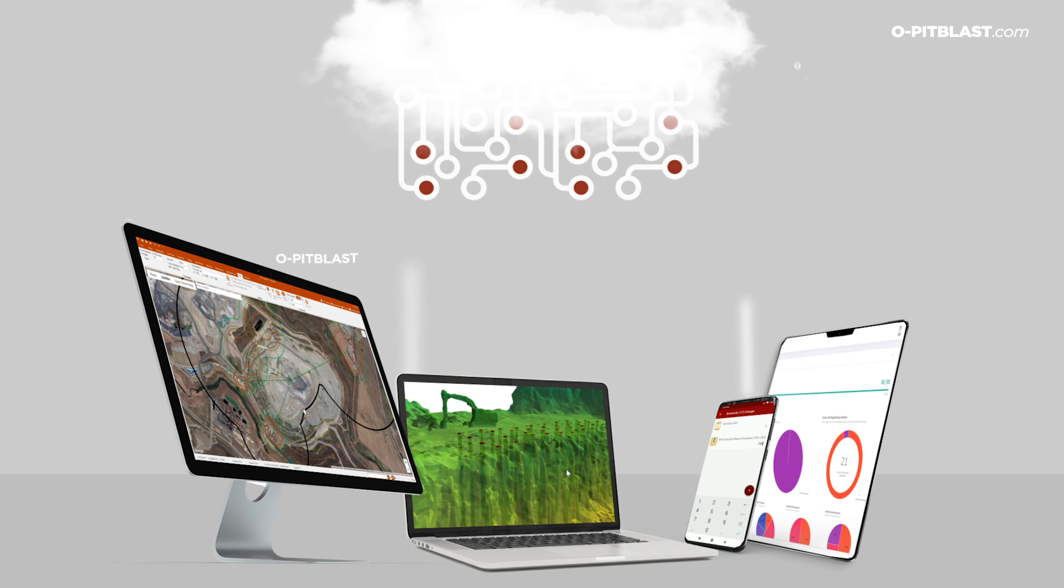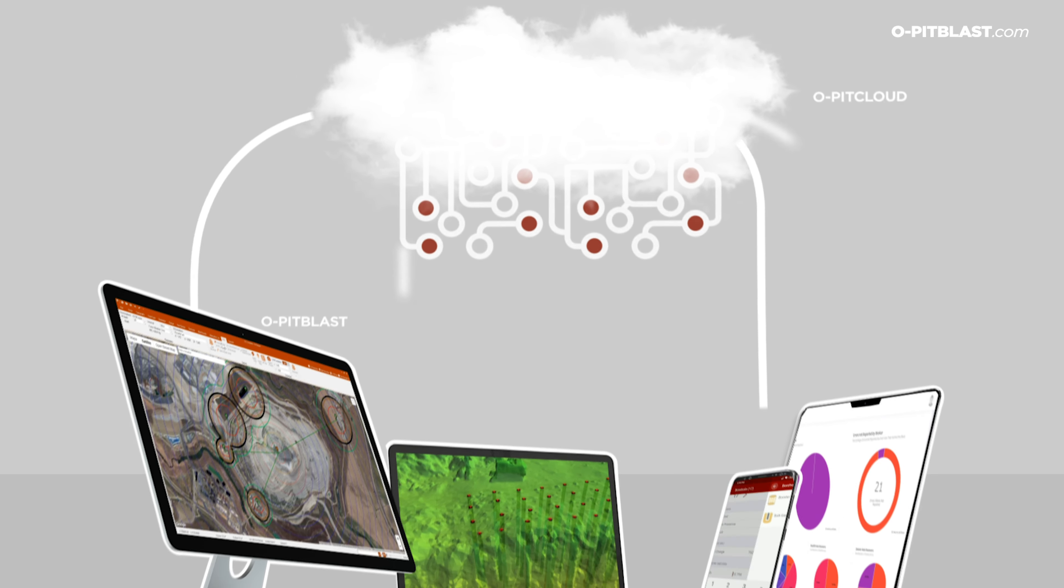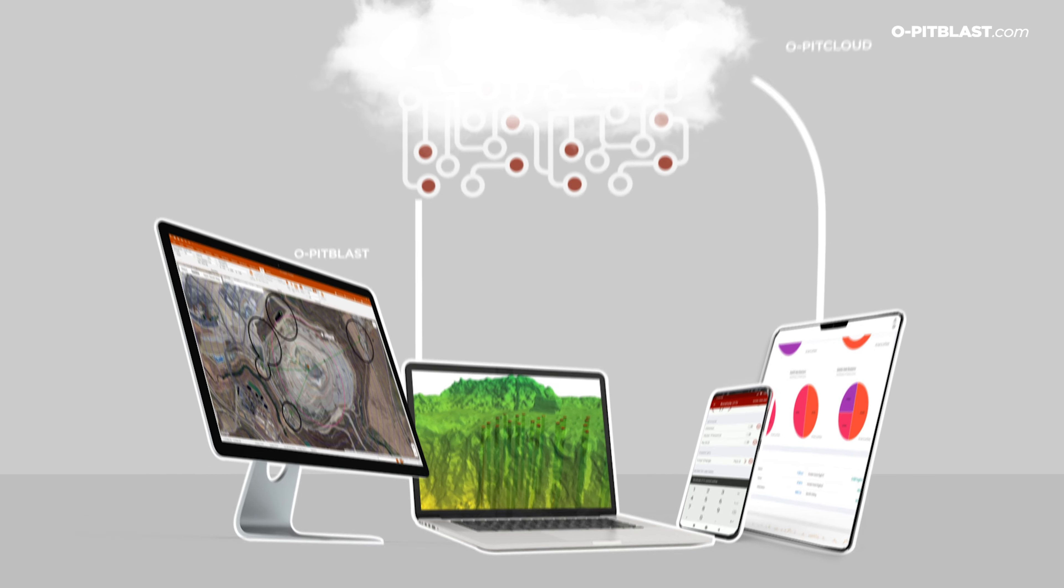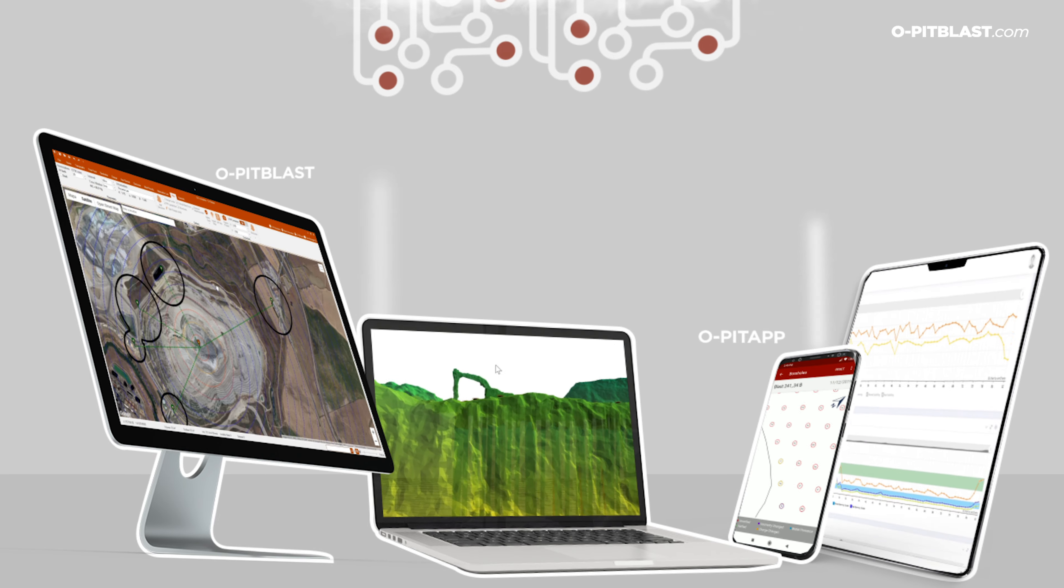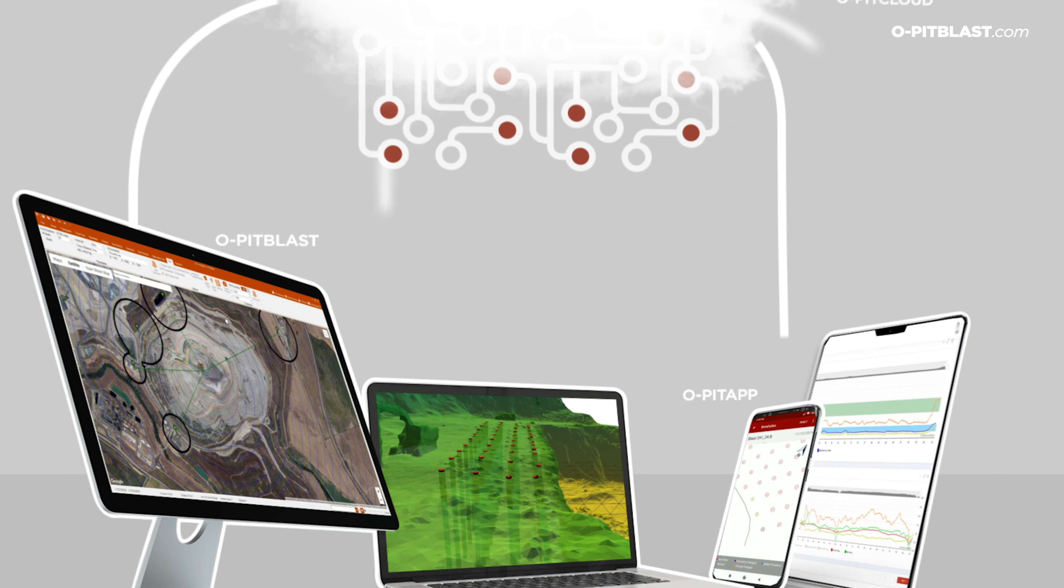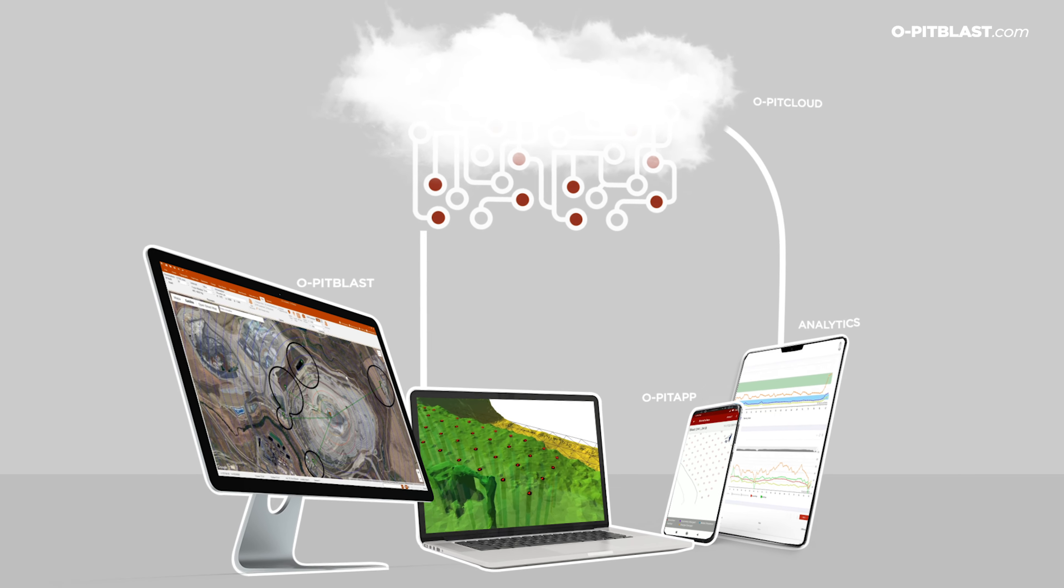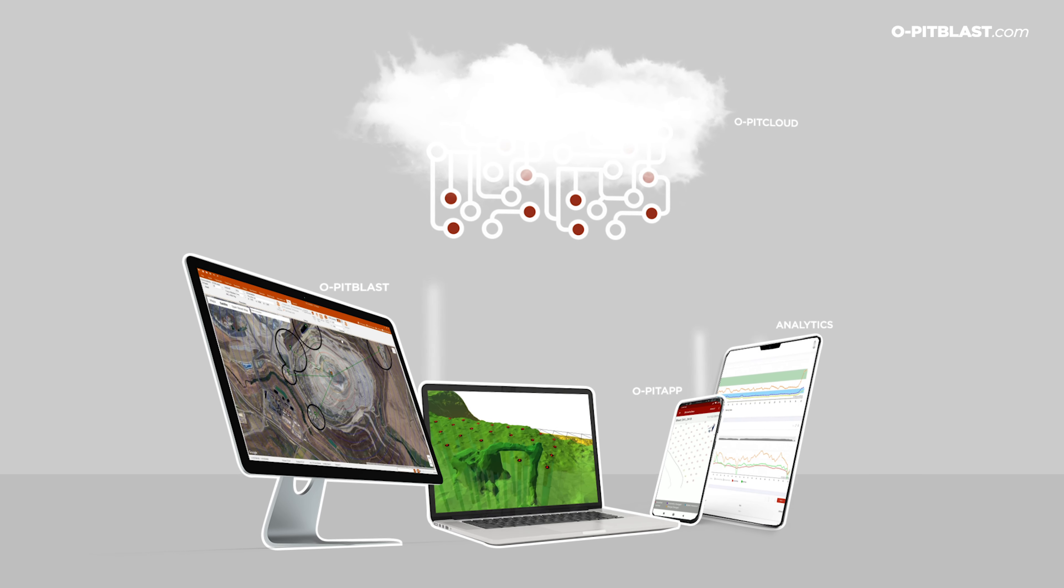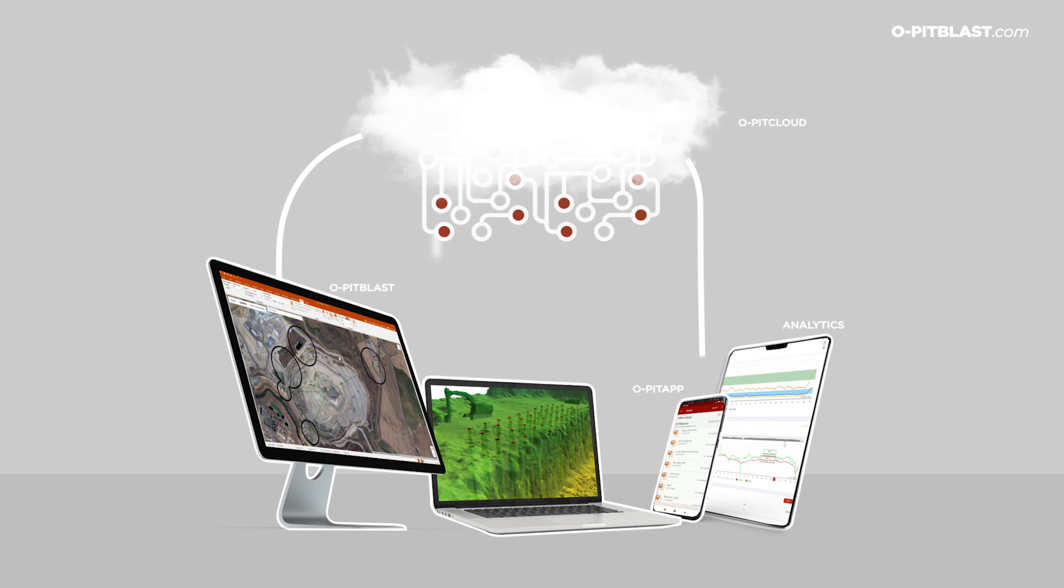Securely store all your projects created in OPIT blast in the OPIT cloud, allowing staff to access all the information using the OPIT app and later analyze the data reports using OPIT analytics. Total connectivity for better management.